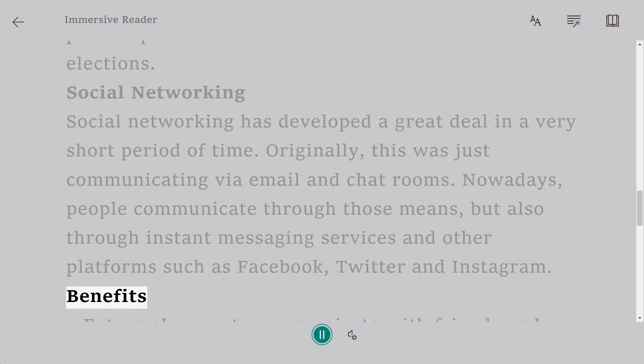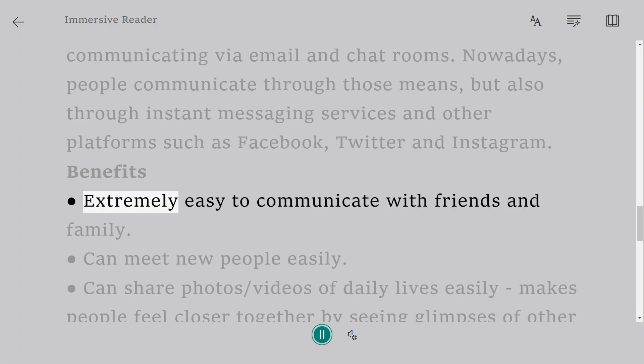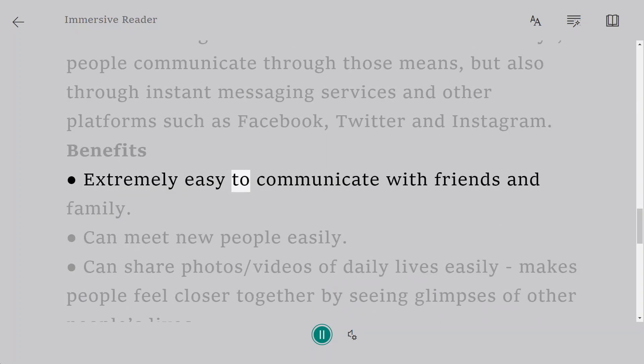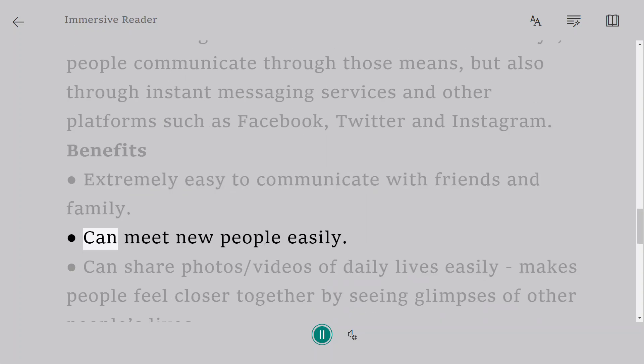Benefits: Extremely easy to communicate with friends and family. Can meet new people easily.